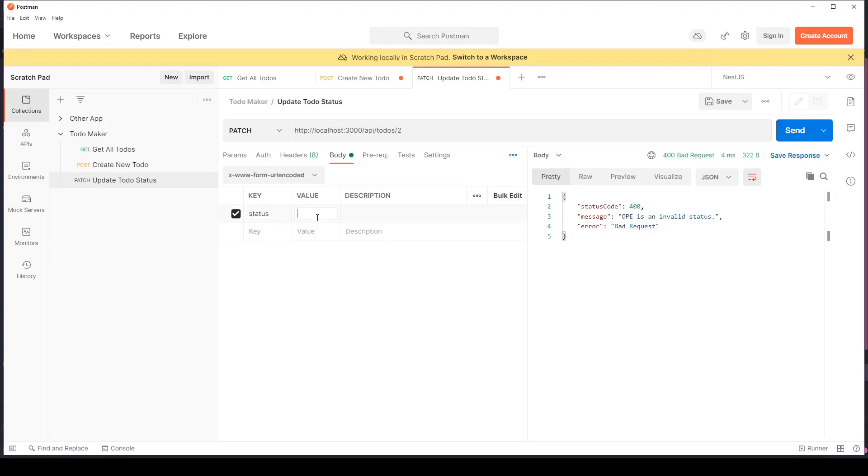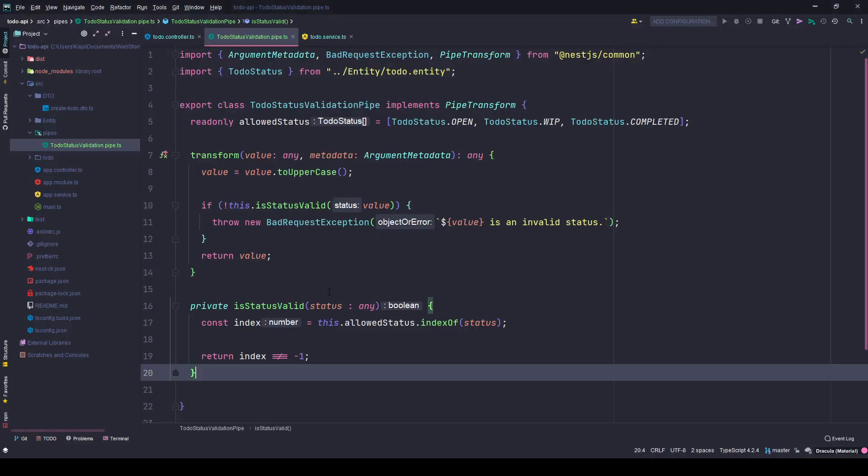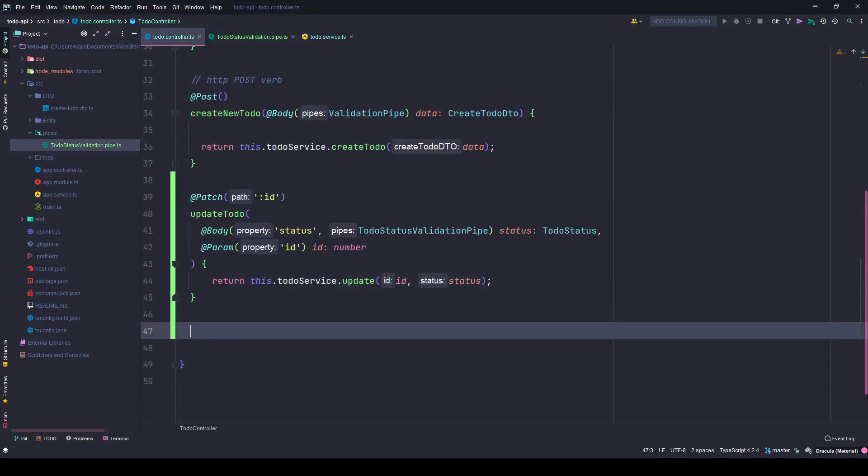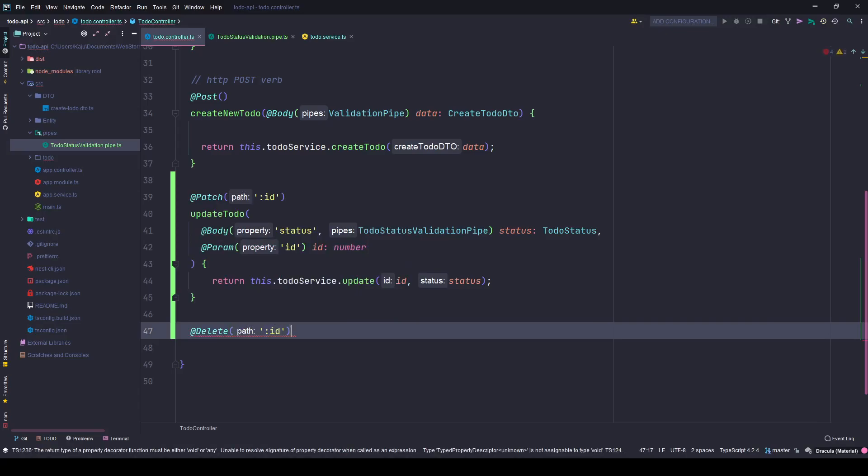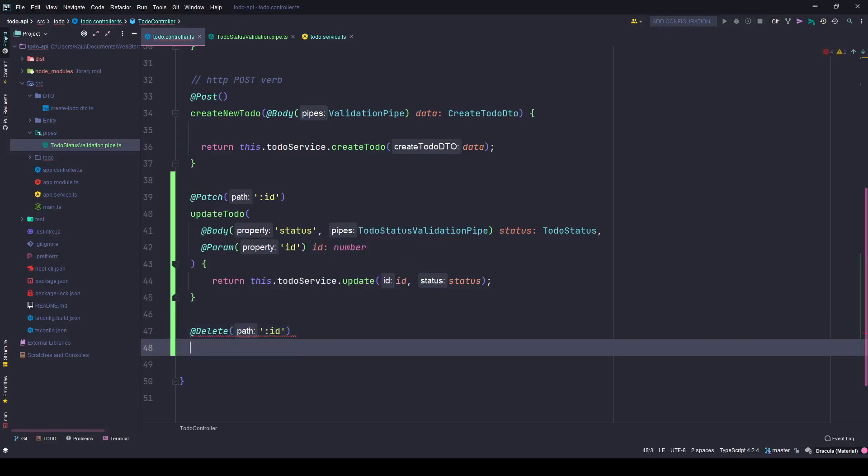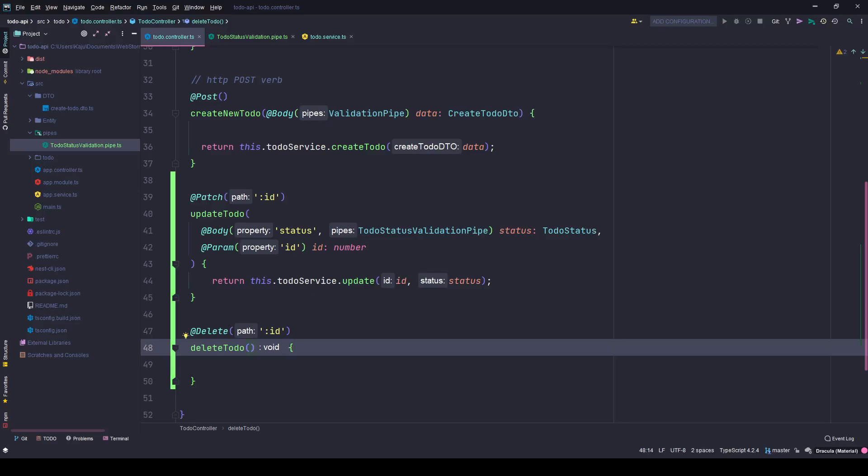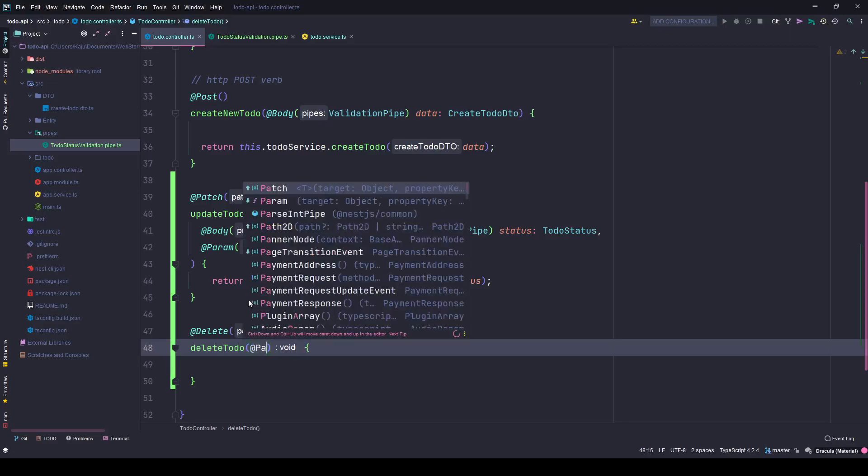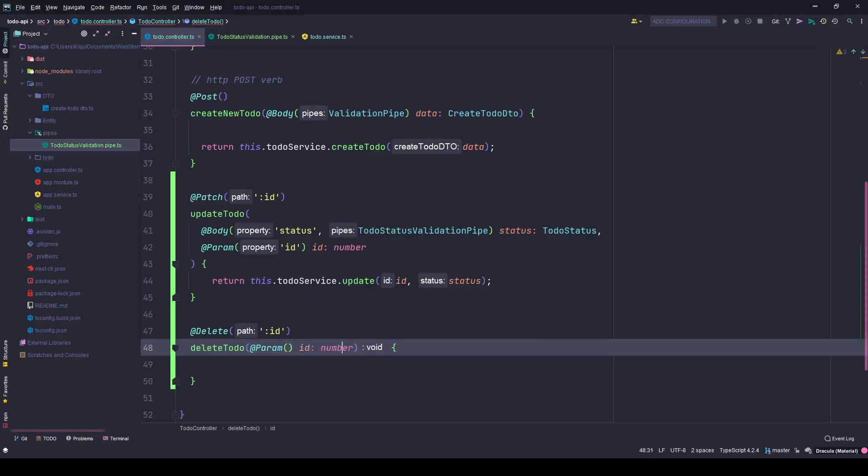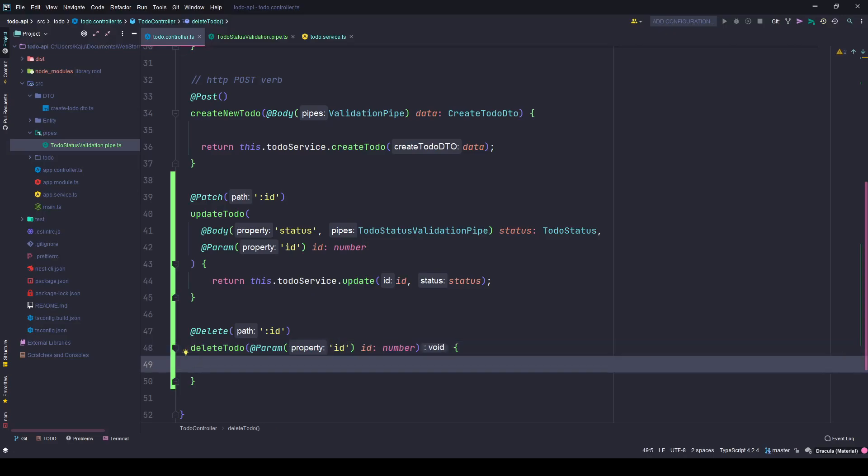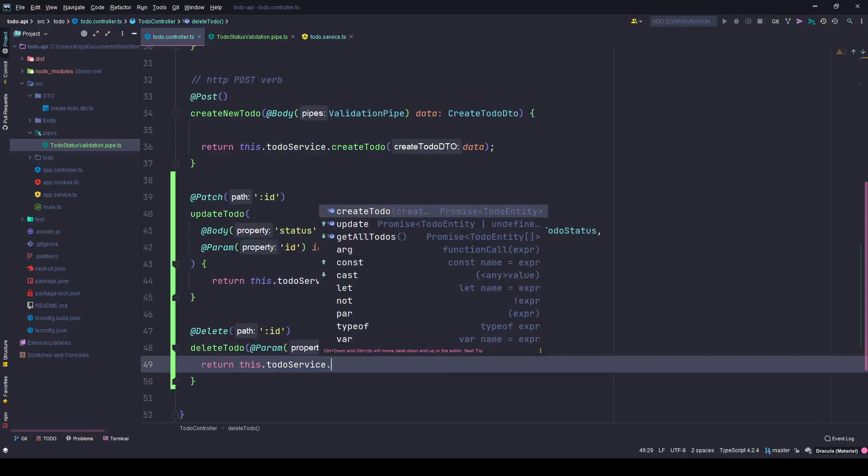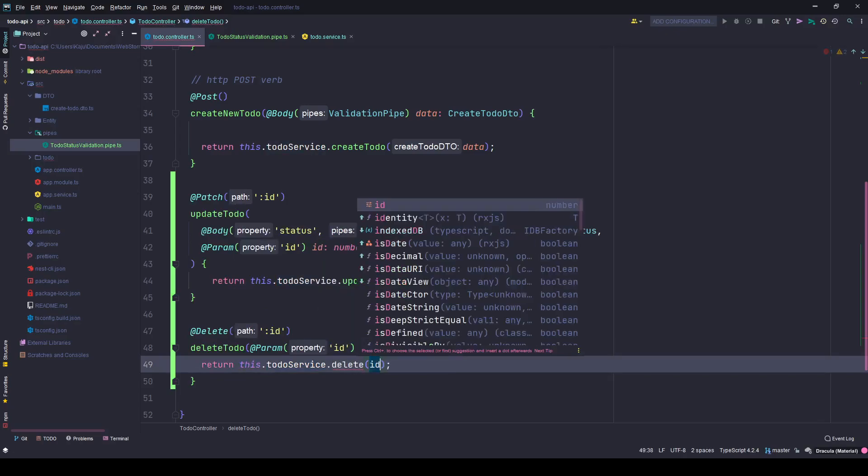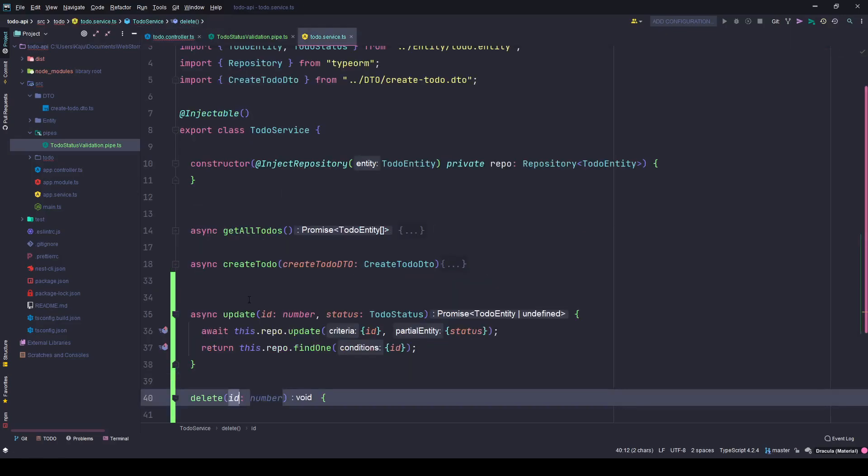This is the patch functionality. Next will be my delete method. Again it will take an ID and delete to-do. This will be pretty simple. It will only require the ID, no body, nothing. I'll get it from the parameter, this.todoService.delete, simply send the ID there.